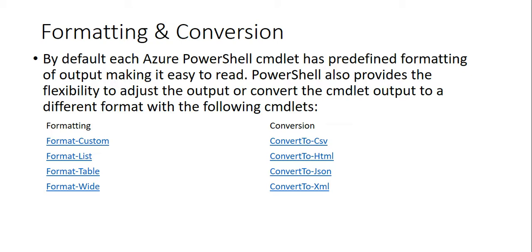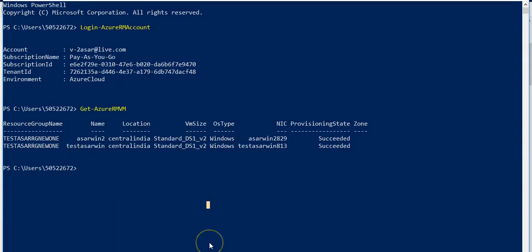Let me show you what I'm talking about using different examples. When you run the command Get-AzureRMVM, you get the output like this - resource group name and one, two, three, four, five, six, seven columns.